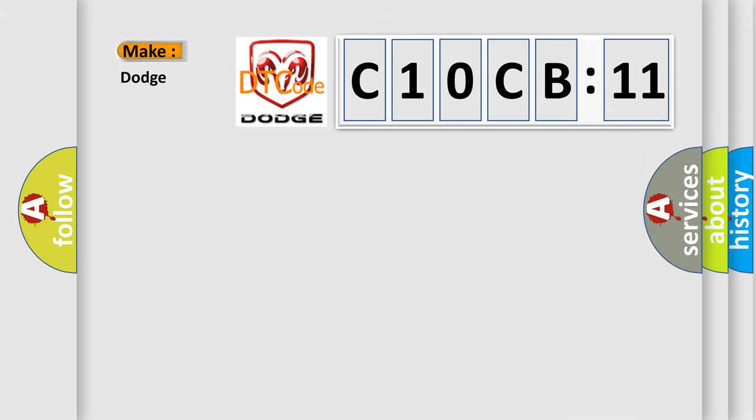So, what does the Diagnostic Trouble Code C10CB11 interpret specifically for Dodge car manufacturers?